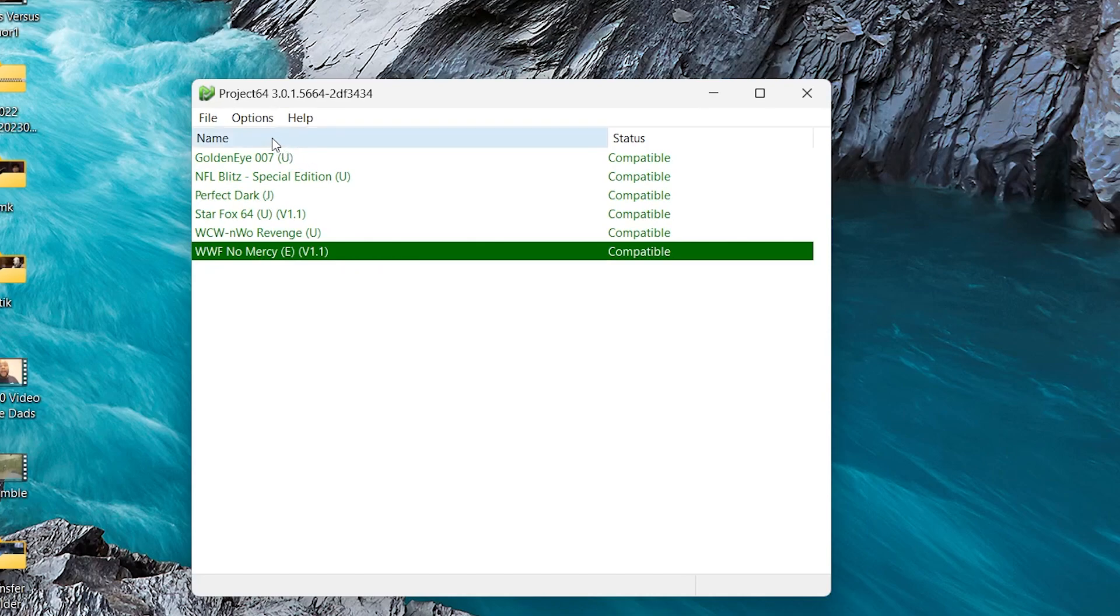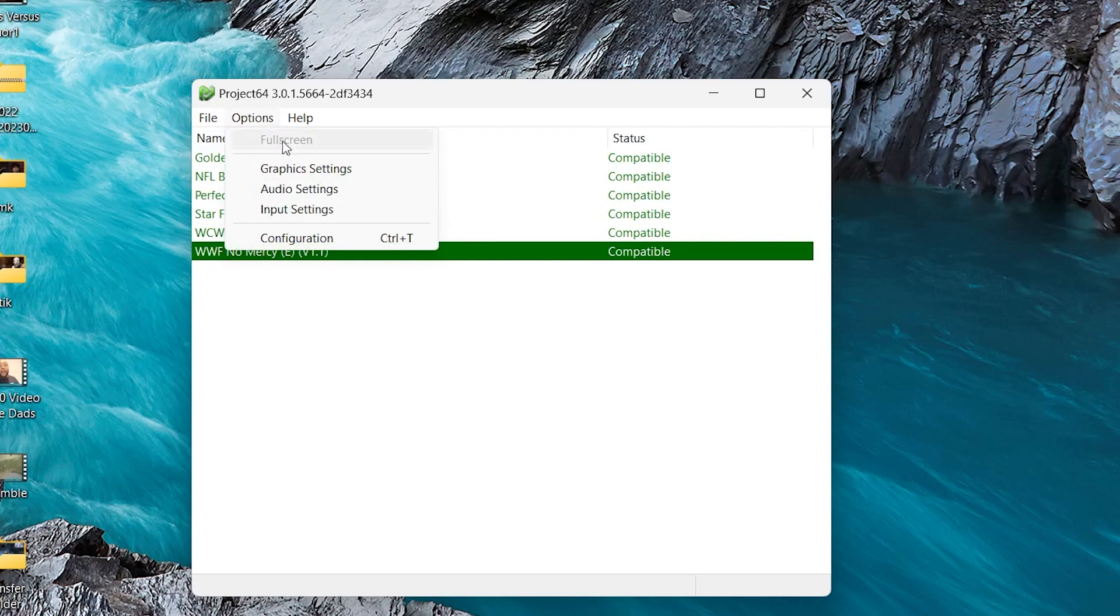Before we start playing, though, we've got a few options we want to change. So go to Options and click Graphic Settings.